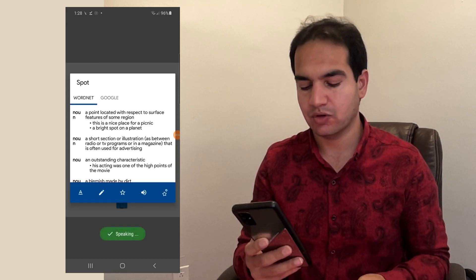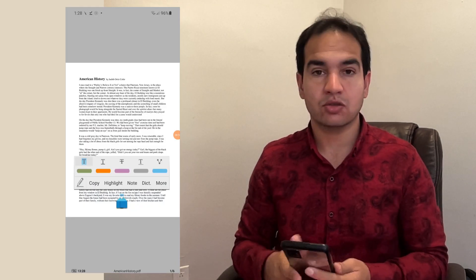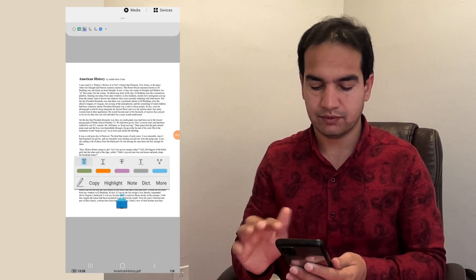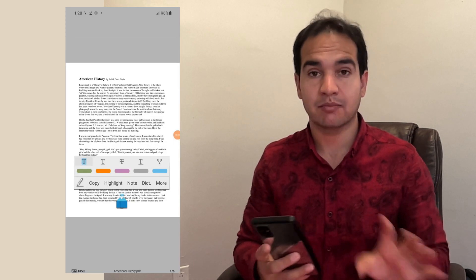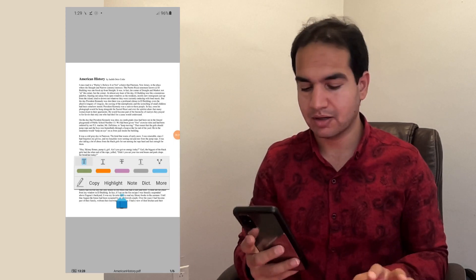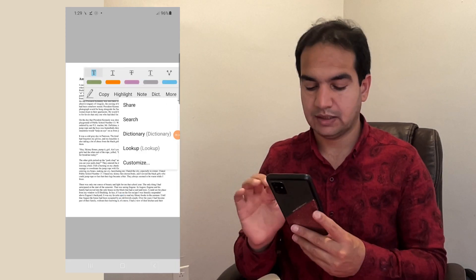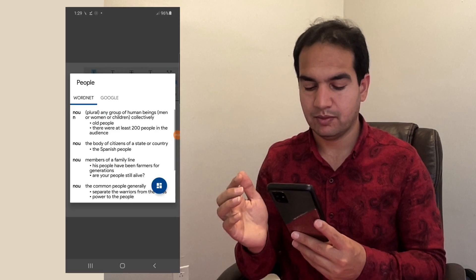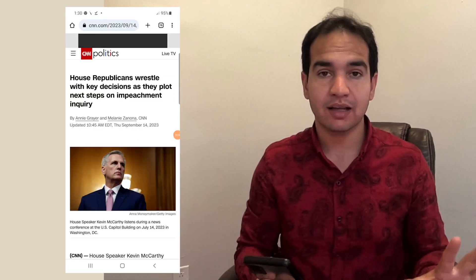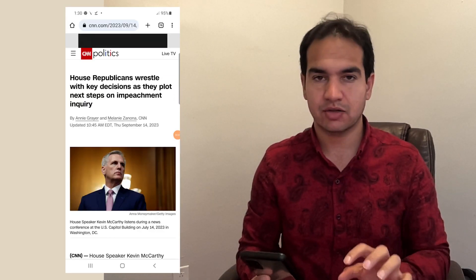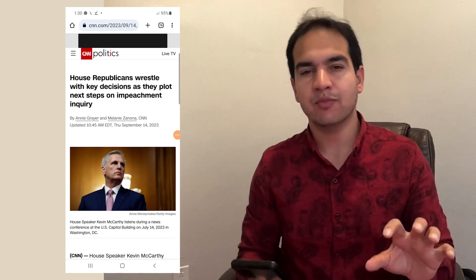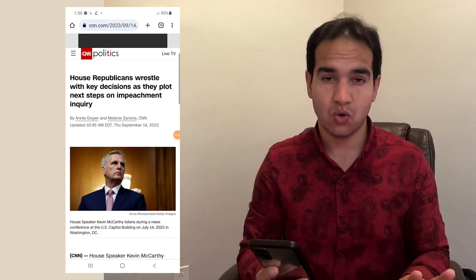This works offline as well, so let's switch off my internet. I'm not connected to the internet now. Click on this, look up. Additionally, I can use this dictionary on the internet when I'm using Google Chrome.